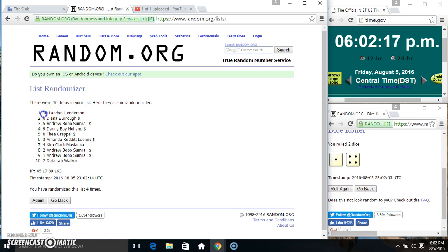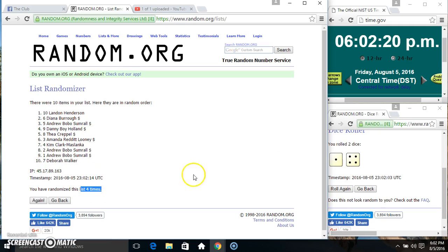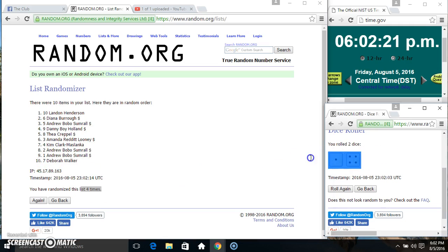10 items on the list. Mr. Landon on top, Mr. Debra on the bottom. Randomize 4 times. Dice called for a 5.